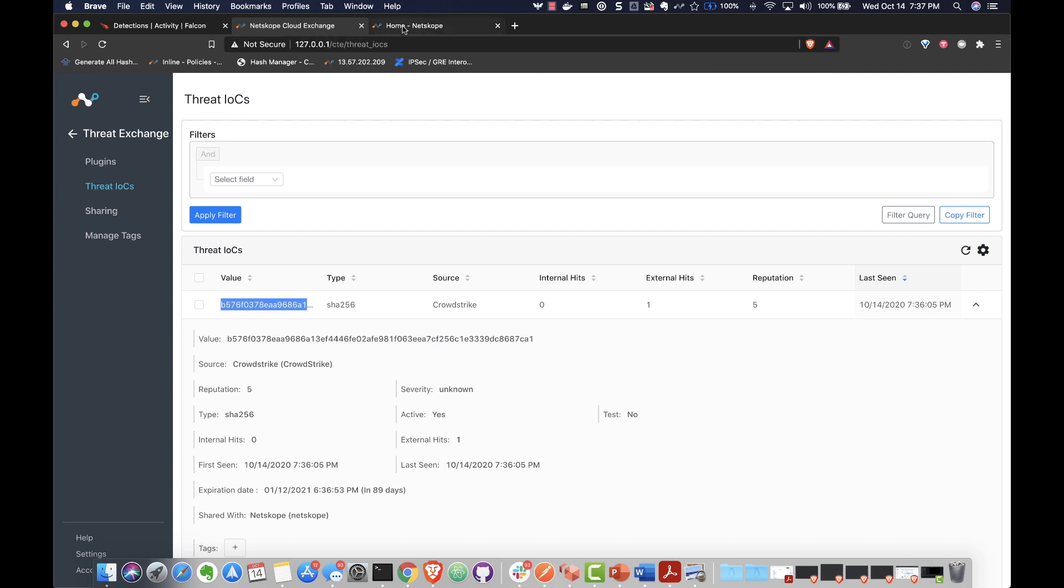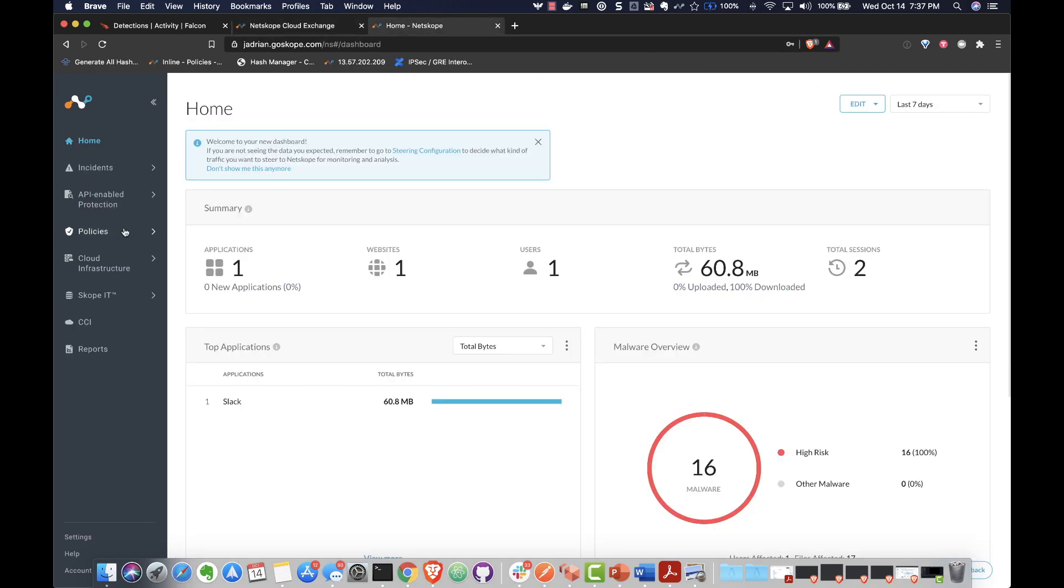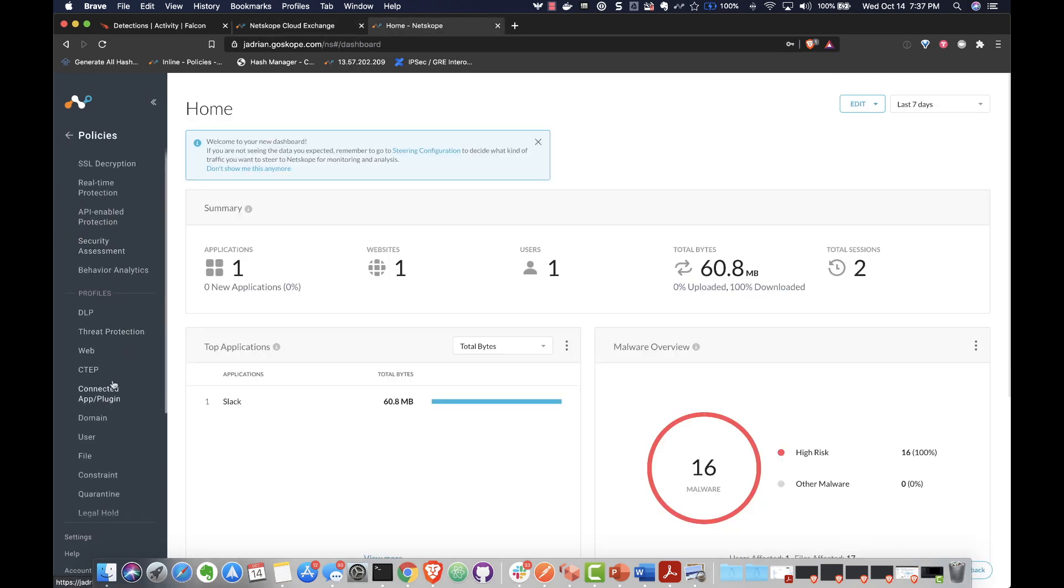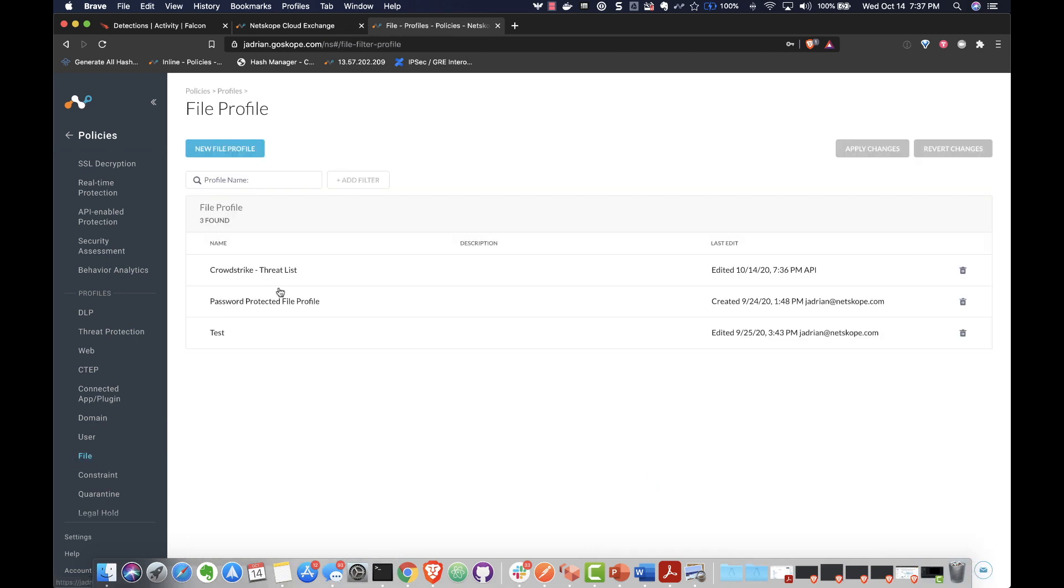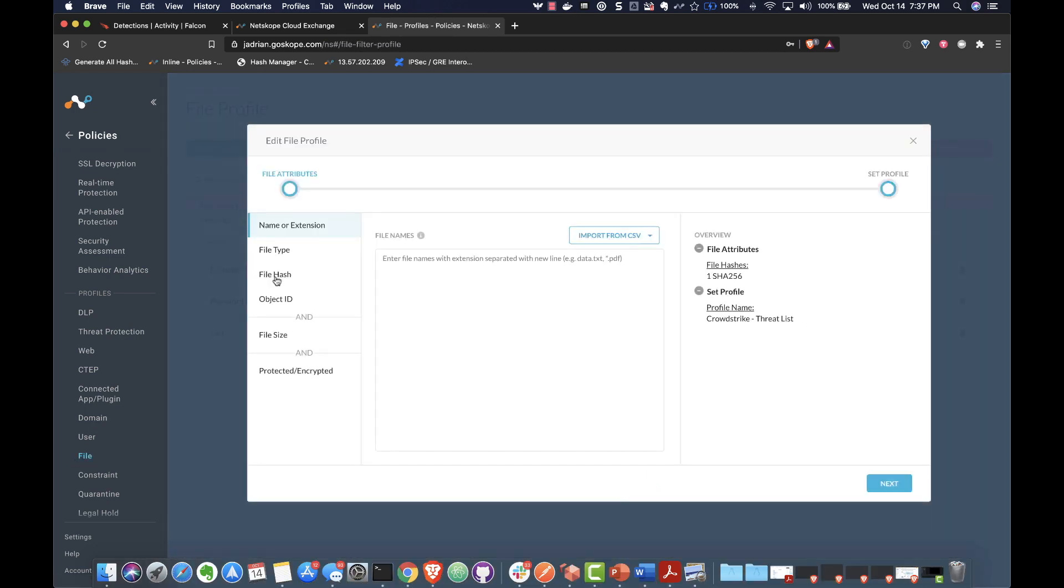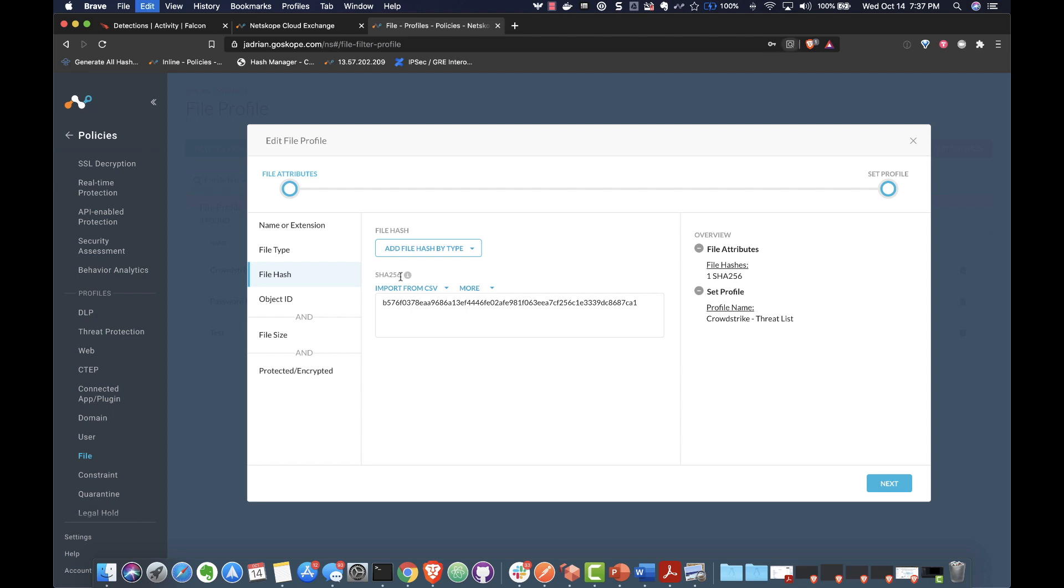Let's verify the intelligence exchange by logging into the Netscope dashboard to see if the same file hash is present. It looks like we have a match.